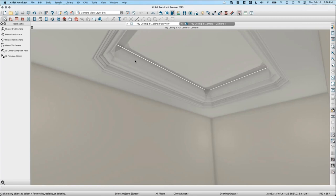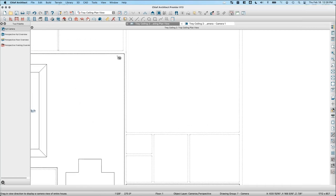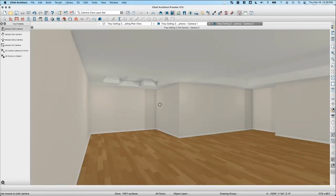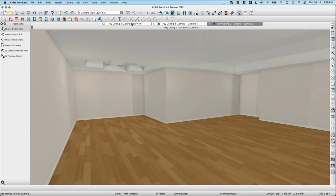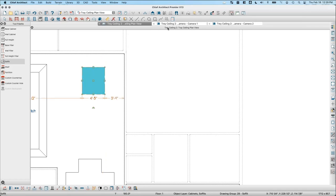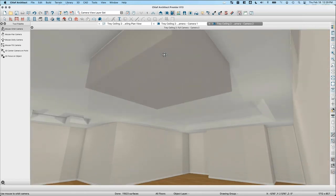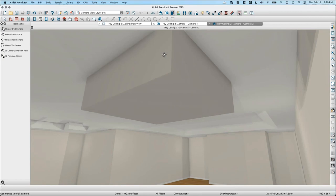Carl asked how to make an inverse tray ceiling, or bulkhead. For something like that, you can use the soffit tool. Place a soffit, resize and stretch it to the size you need. If you need a more custom shape or any type of pitch, you'd use polyline solids. For a simple box shape, a soffit is the best option. You can open the soffit specification and change its height — for example from 24 inches to 18 inches — to position it properly in the ceiling.